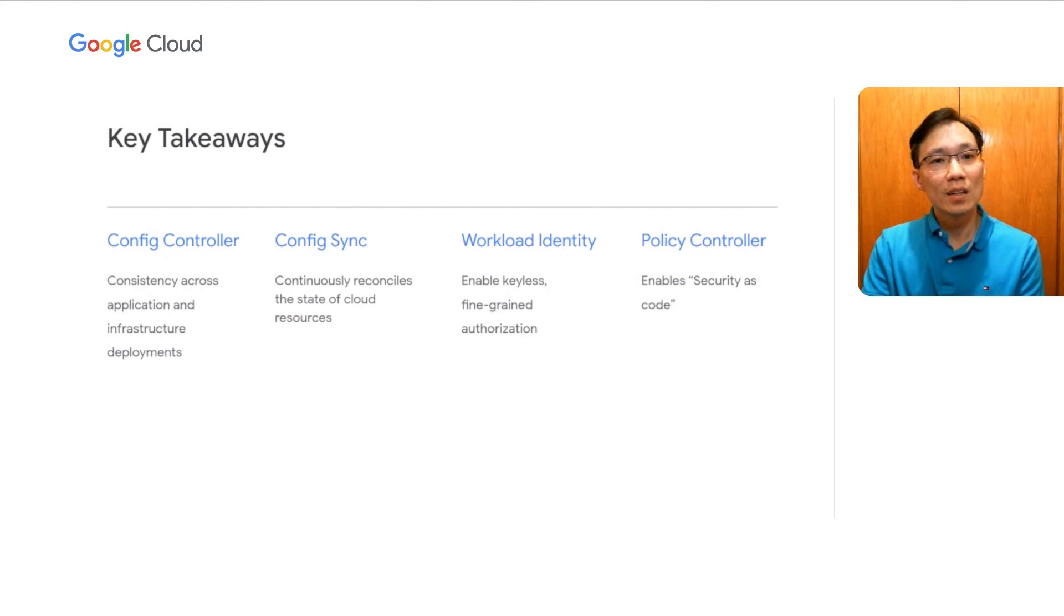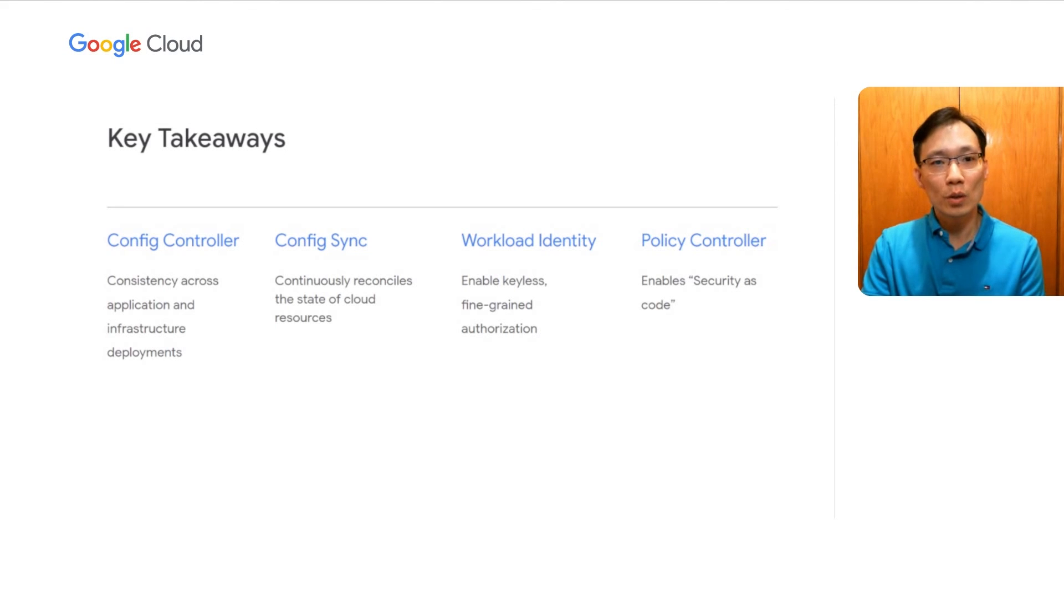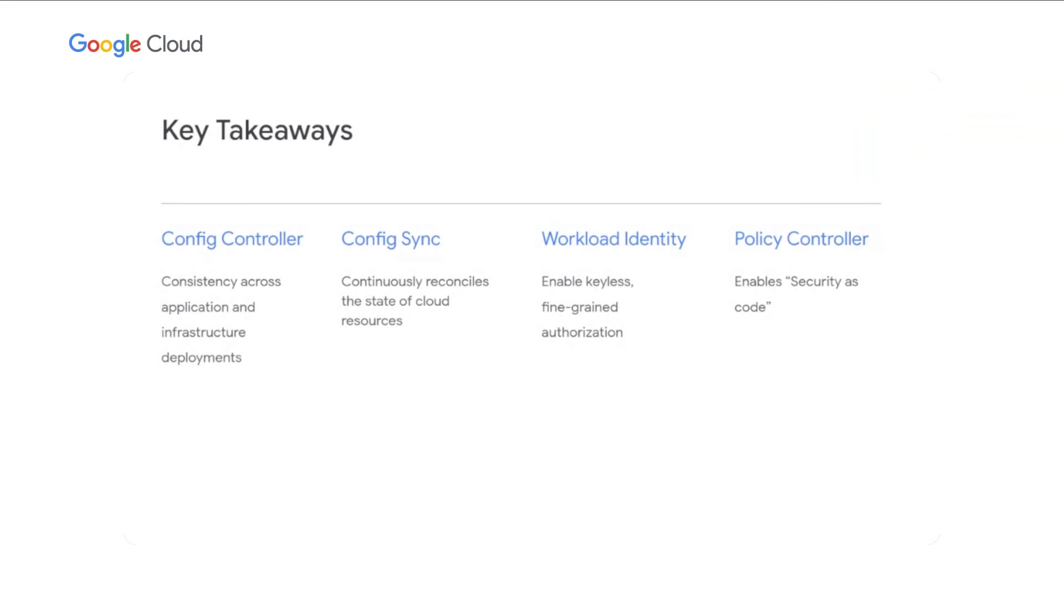Now, here is the list of our favorite features in Anthos config management. With config controller, we can use Kubernetes resource model across applications and infrastructure deployment. With config sync, the state of our cloud resources are continuously reconciled with our intent to prevent configuration drift. With workload identity, we can limit the blast radius of any change made by application team. And with policy controller, we can enforce consistent standards across provisioning of all cloud resources.